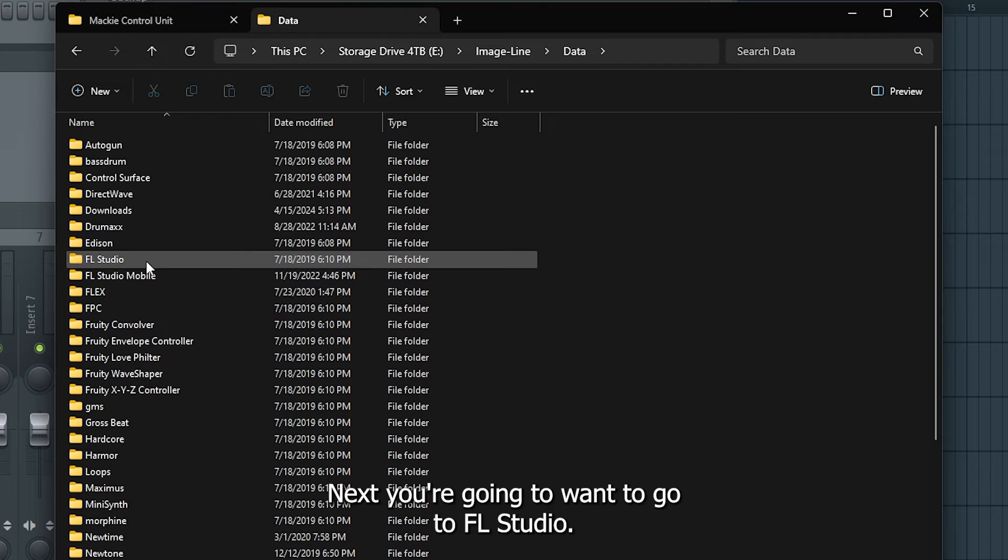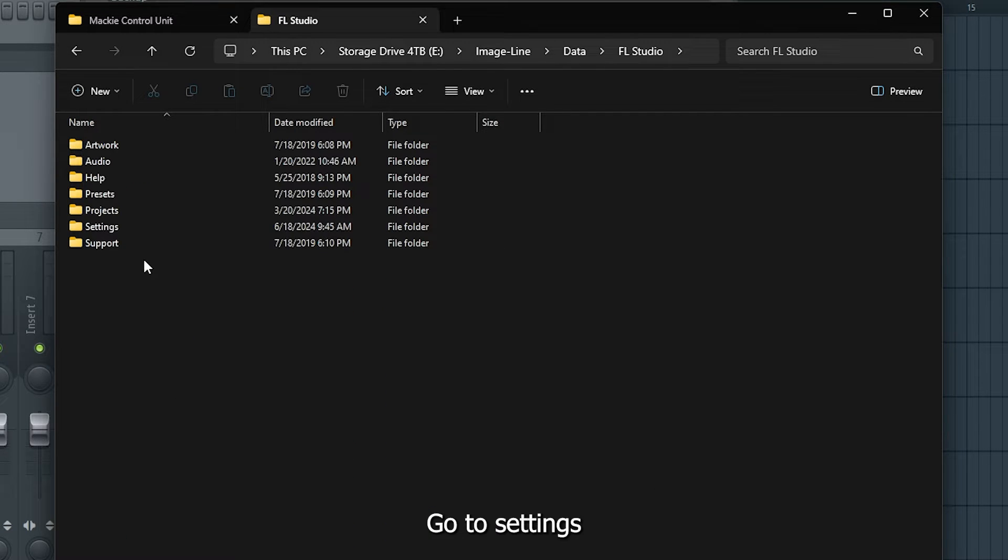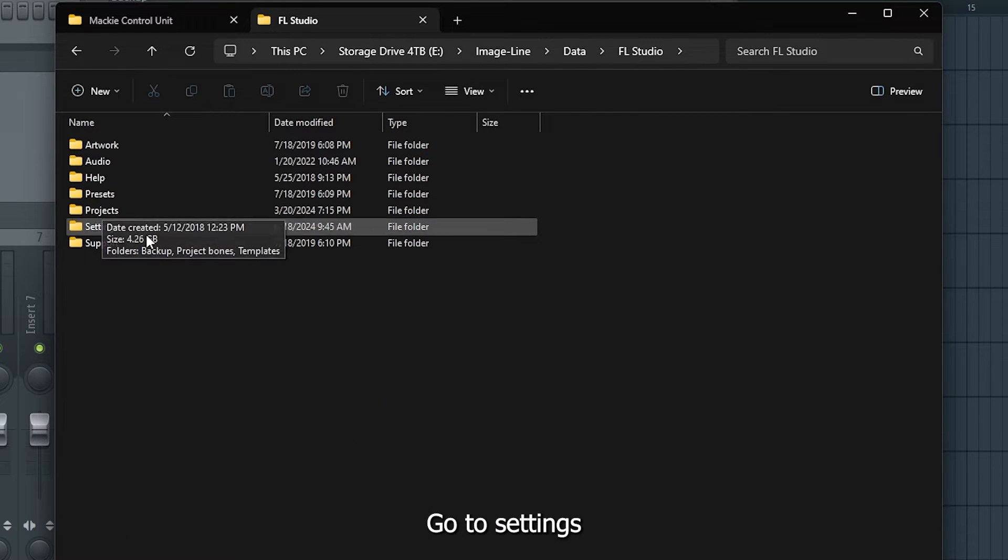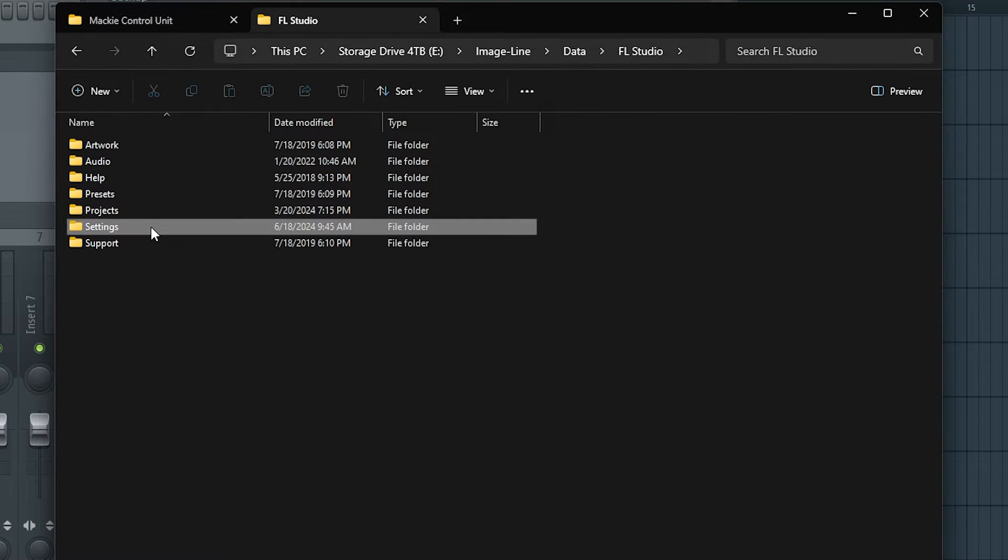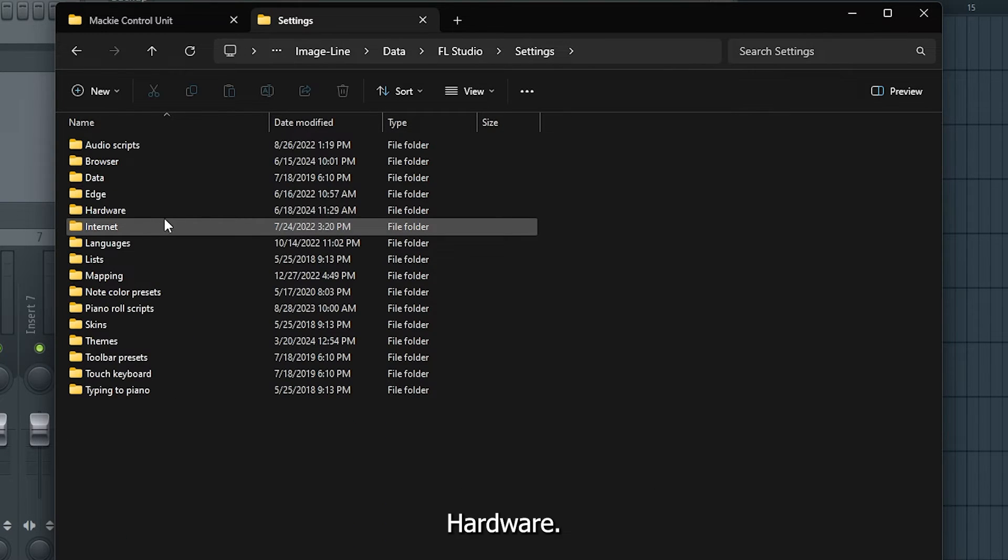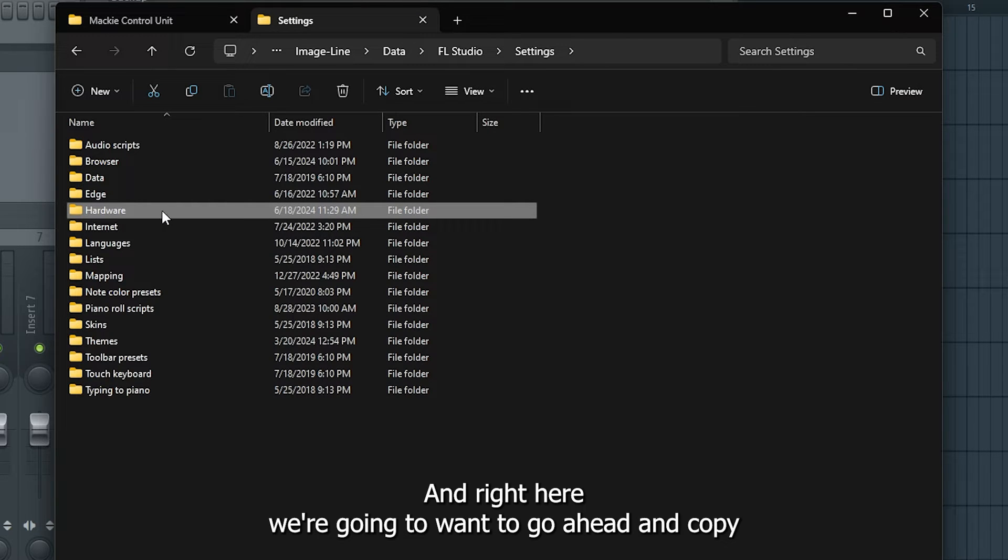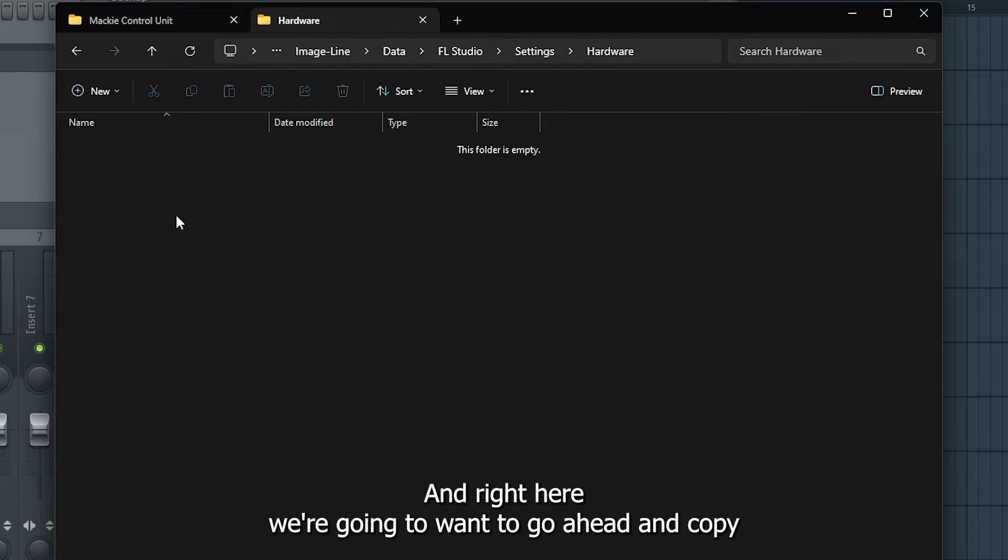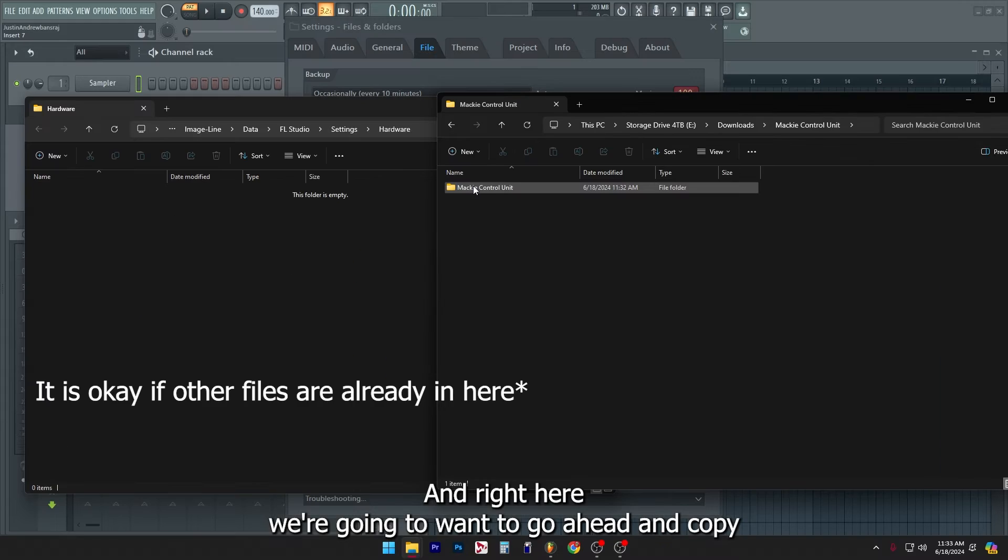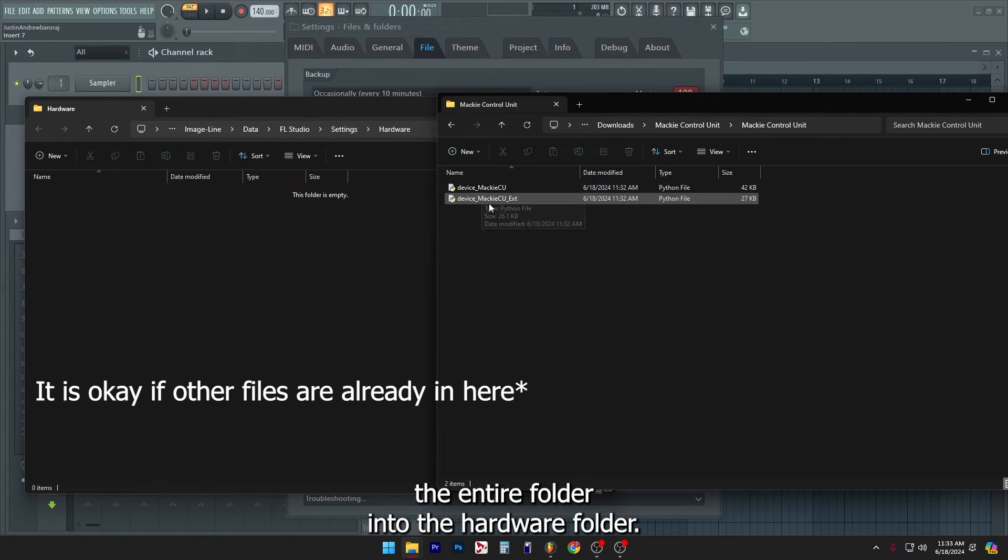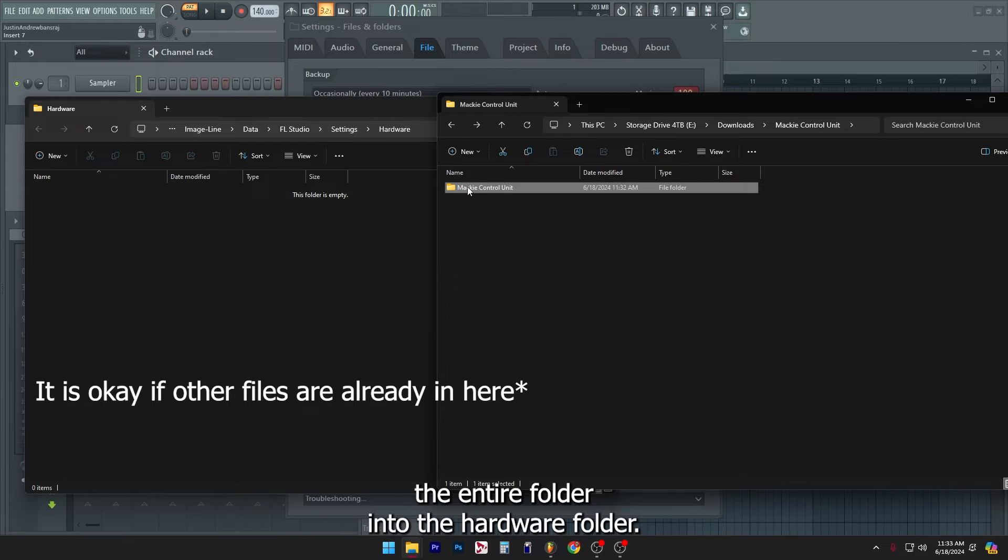Next, you're going to want to go to FL Studio, go to settings, hardware. And right here, we're going to want to go ahead and copy the entire folder into the hardware folder.